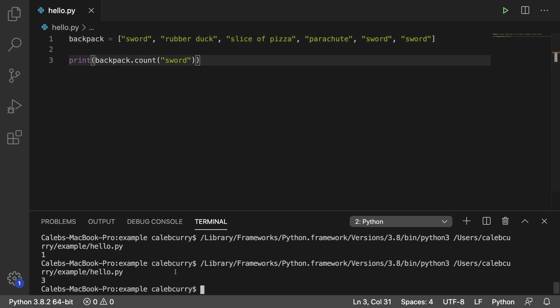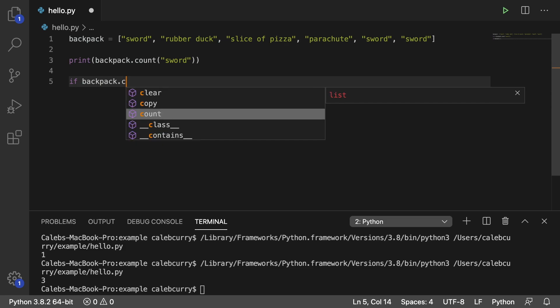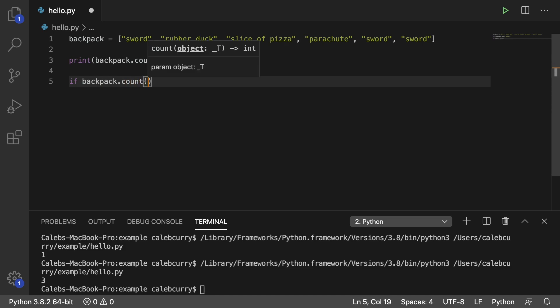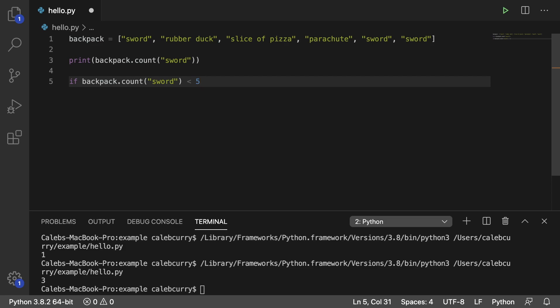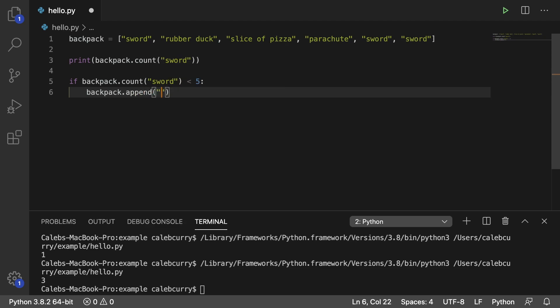So this can be used if you want to cap the number of items in a list, you can do a condition. You can say if backpack.count of sword is, let's say, less than 5. Then if it is less than 5, what we will do is we'll add another sword to the backpack. So we just say backpack.append and pass in sword.